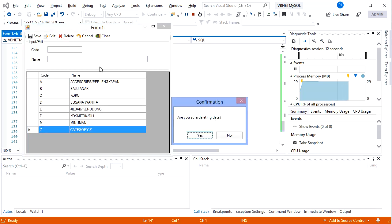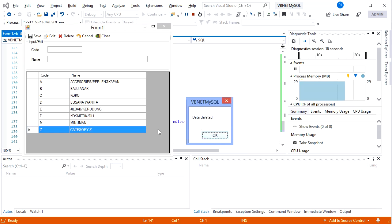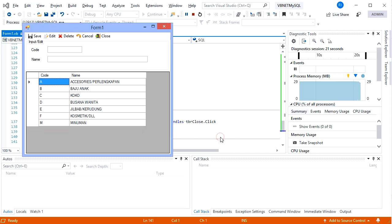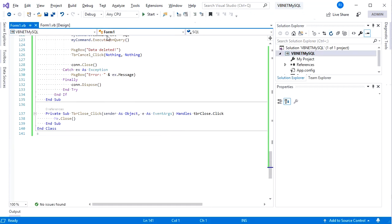First a message box prompts — we choose Yes to delete. Deleting is done and the 'Data Deleted' message appears. Click OK and the data grid refreshes — the deleted category is no longer displayed. Finally, let's try the Close button: click and the form closes.